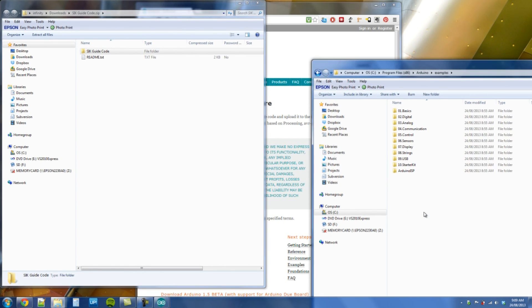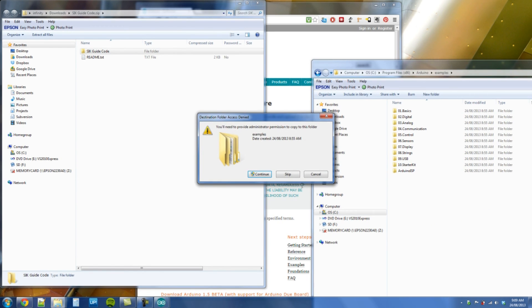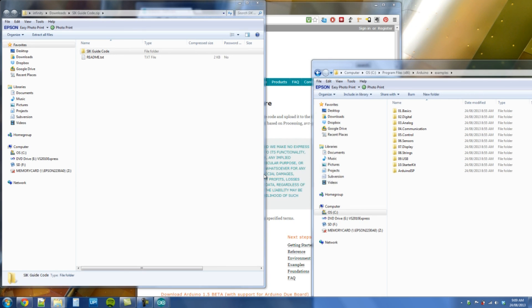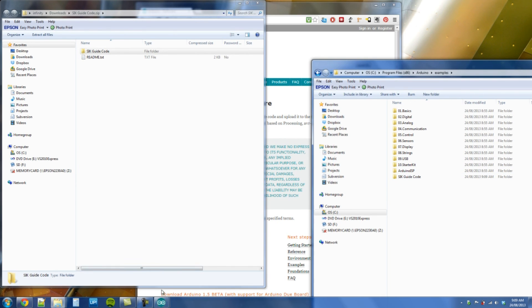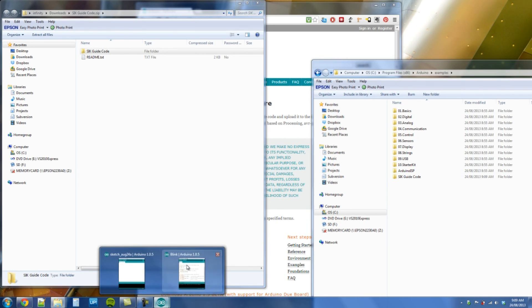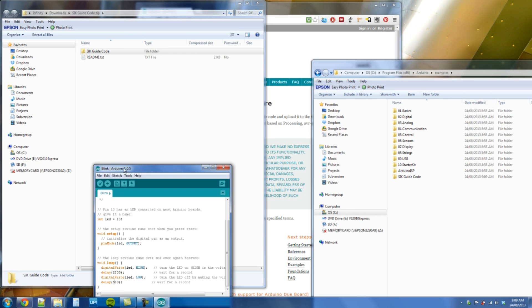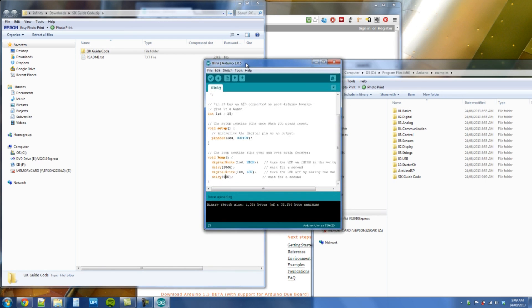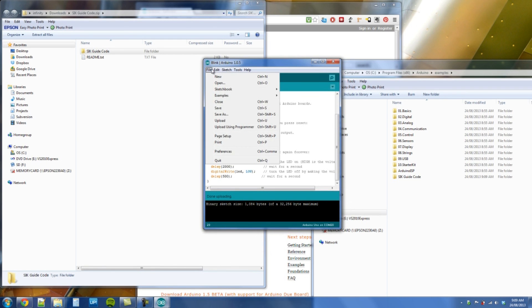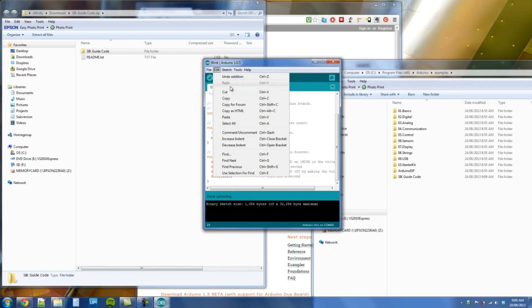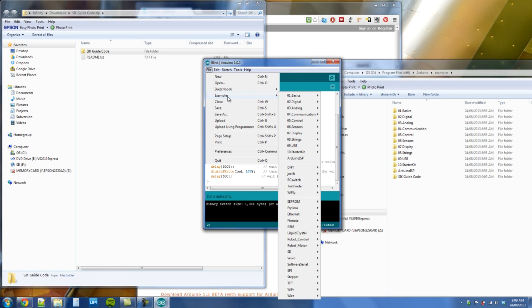So now we need to get this into here. Drag that across. There, and that's done. We might need to stop this program to be able to do it. We're looking for SparkFun.